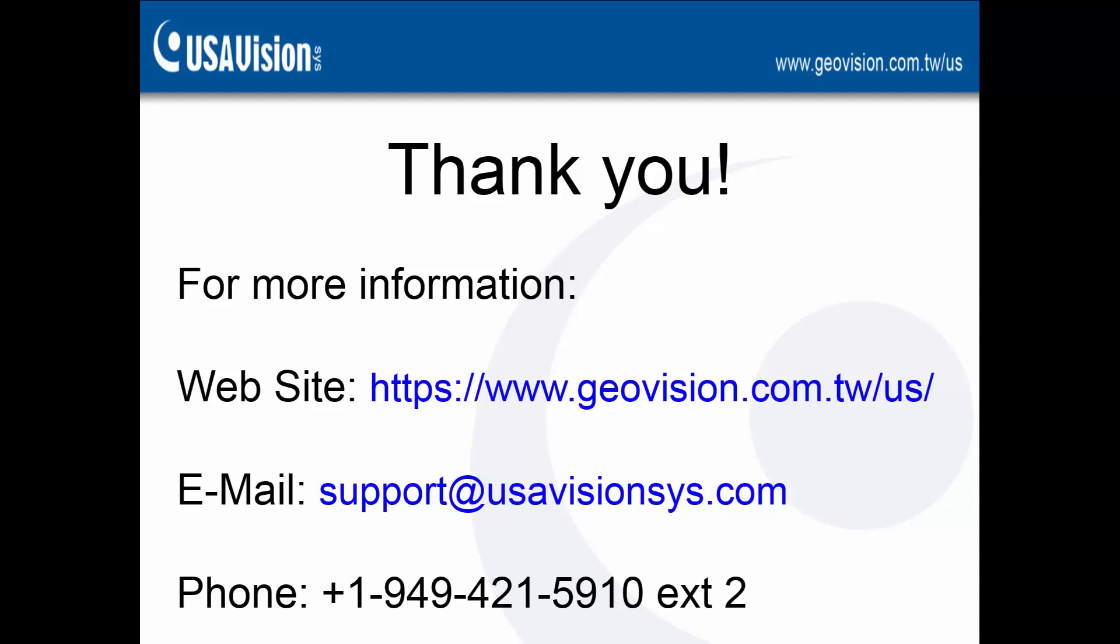If you'd like to learn more about our products or have any product-related questions, please visit our website or email us at support at usavisionsys.com.